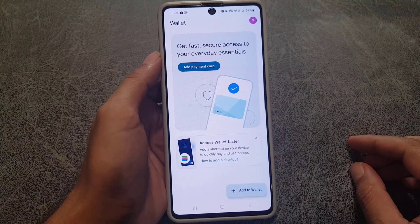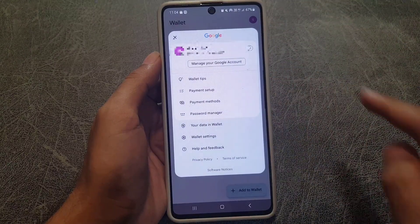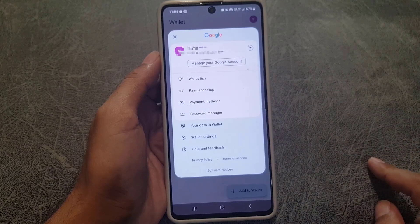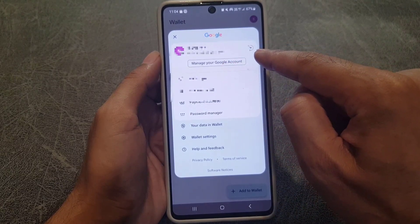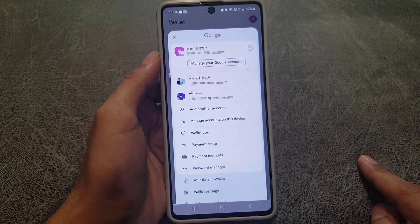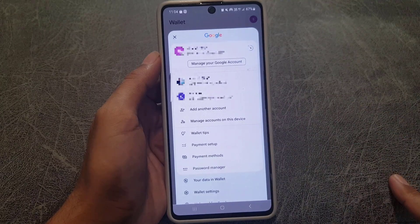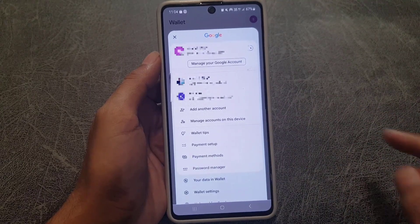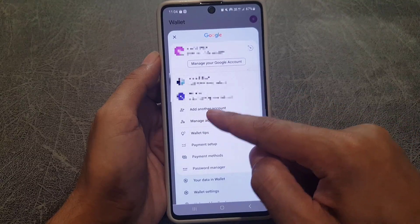The next thing you need to do is make sure that you're signed in with your Google account. If you tap here, you can see I'm signed in with my Google account. If you want to change an account, just tap on the drop-down arrow icon and you will find the other accounts that you're logged in to on your device.